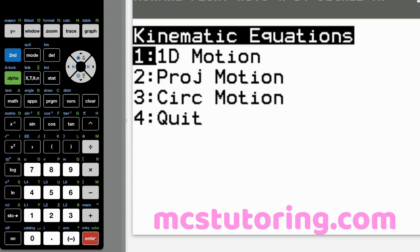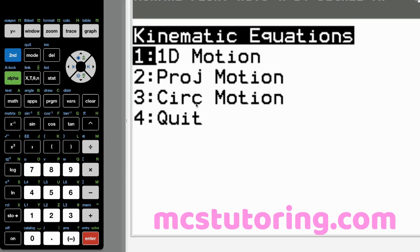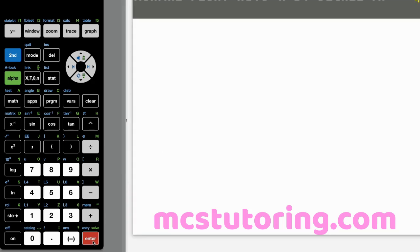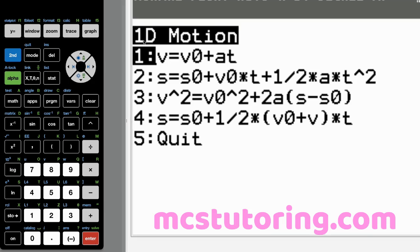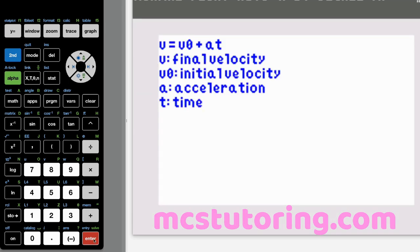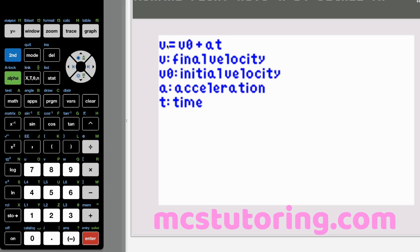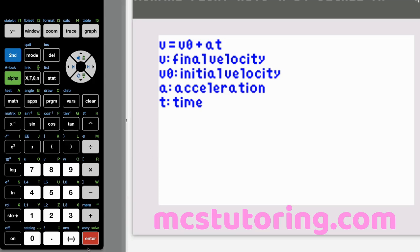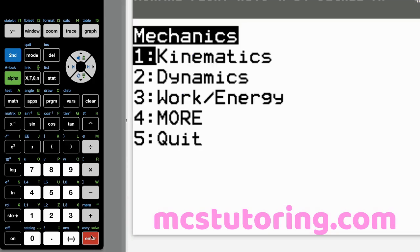So go to kinematics and then we've got 1D motion, projectile motion, circular motion there in the sub menus. And let's just do the 1D motion. It has all those basic four king equations of 1D motion and then it goes further. I'll just show you a teaser of what that looks like. I'm basically defining what all the variables are. So V is final velocity, VO is initial velocity, A is acceleration, T is for time.